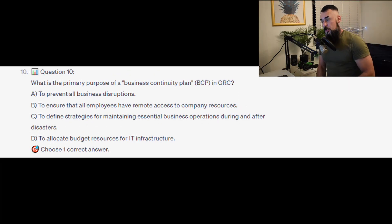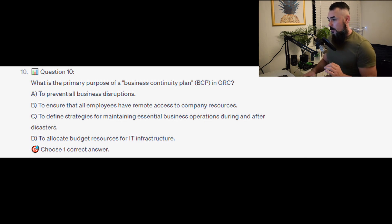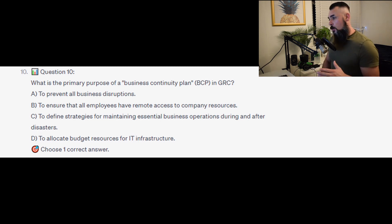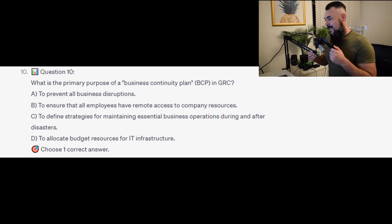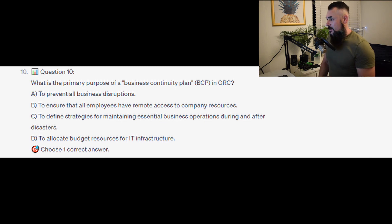Question number 10: What is the primary purpose of a business continuity plan, or BCP, in GRC? Is it A to prevent all business disruptions? Is it B to ensure that all employees have remote access to company resources? Is it C to define strategies for maintaining essential business operations during and after disasters? Or is it D to allocate budget for IT infrastructure?